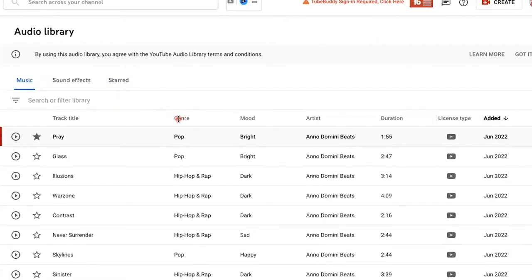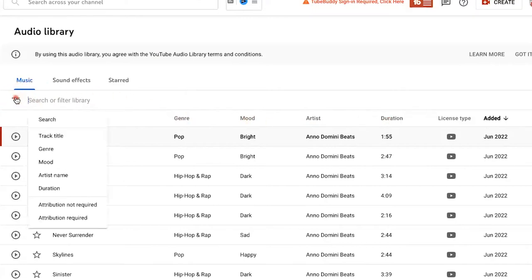You can see here at the top we have genre, mood, artist, and duration. This is an amazing feature. You see these three triangles right here? Click this.